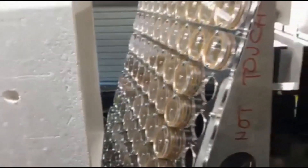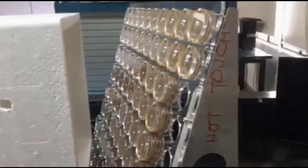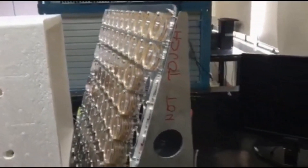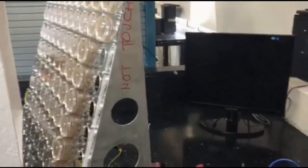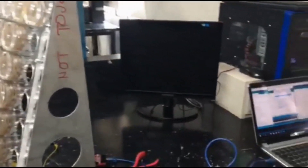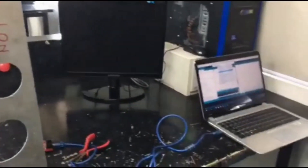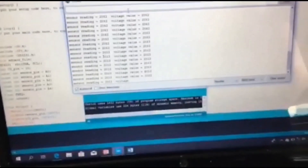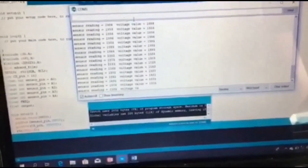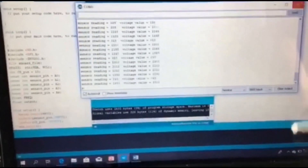Procedure in testing the Acoustic Energy Harvester: the device must be placed in a closed room so that the noise level throughout the testing is controlled. A loudspeaker is used to simulate the top 5 peak frequencies along EDSA. In this testing, the voltage was measured.